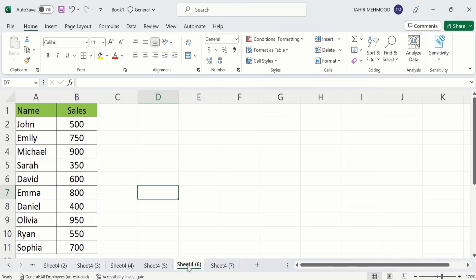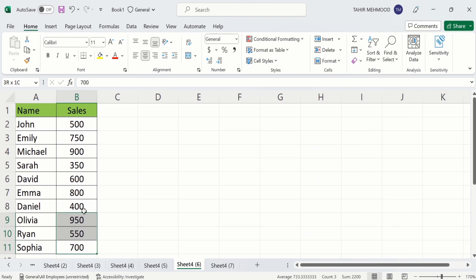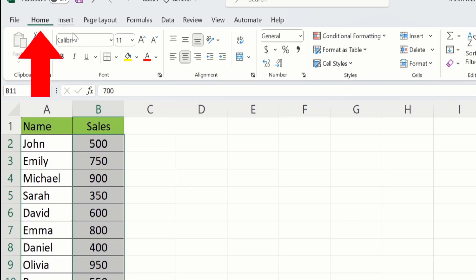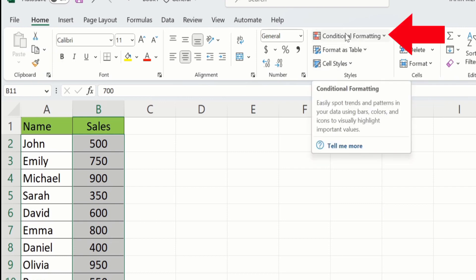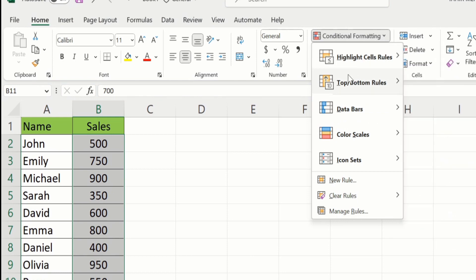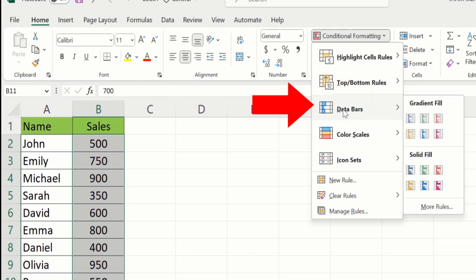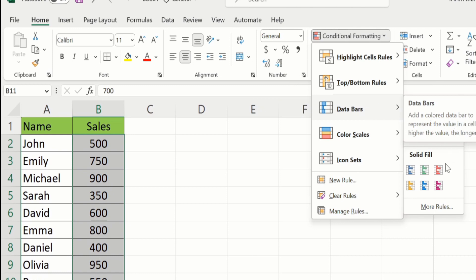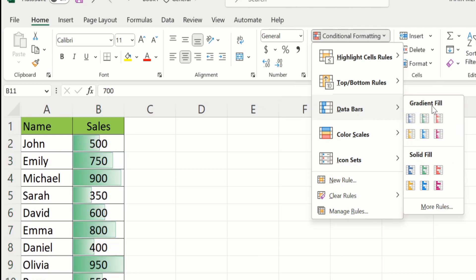In a separate sheet I have already entered the data to save time. First, select the data where you want to add data bars. After selecting, go to the Styles option under the Home tab and find the option of Conditional Formatting. Click on it and move downwards to find the Data Bars option.